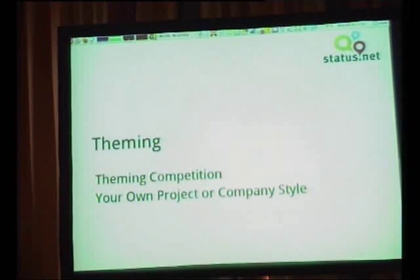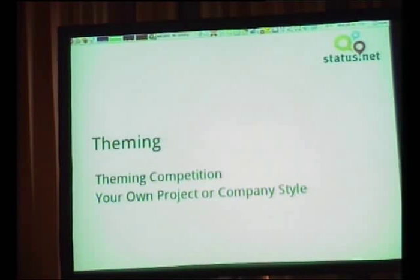We want to have some cool themes. We have one that's the Matrix theme — it's like impossible to read, it's not very functional. And there's the GIF animations.